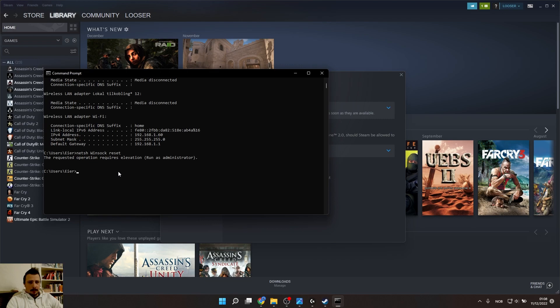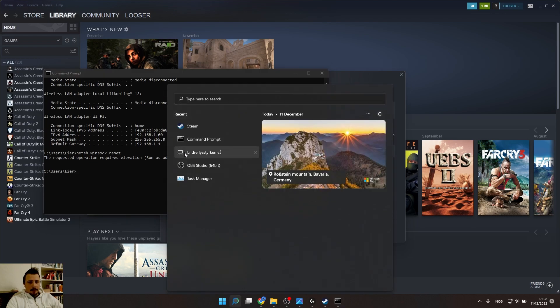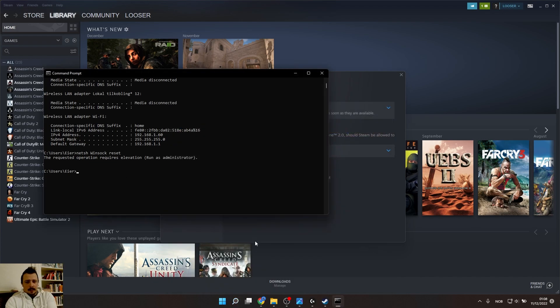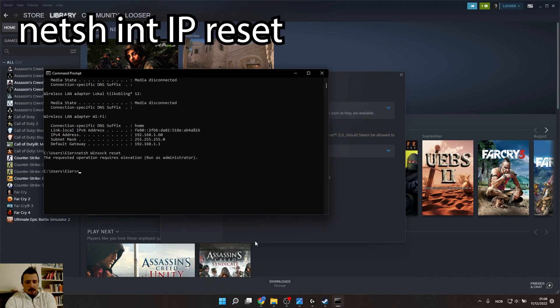Then you come back here, search again for Command Prompt and type netsh space int space ip space reset and press Enter.